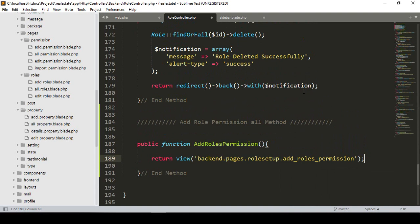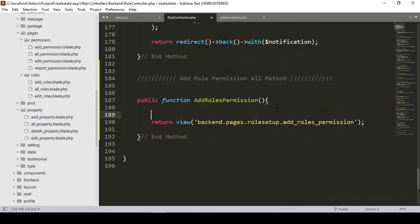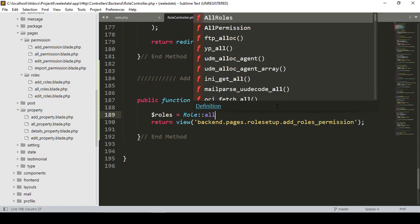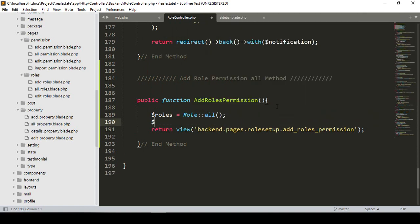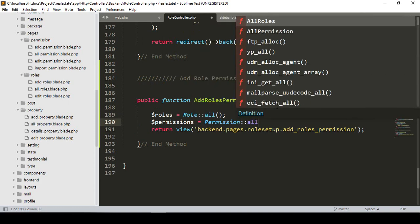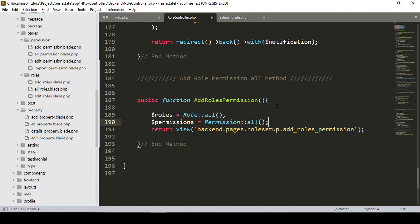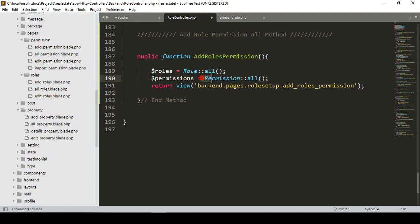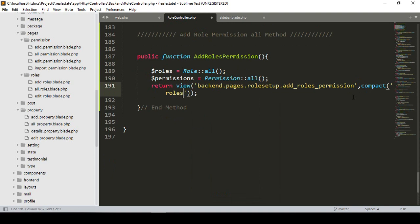I want to pass all the permissions and roles data that will be needed. I take a variable named 'roles' and access the Role model to get all data. I also take a variable named 'permissions' and access the Permission model to get all data. Then I pass both using the compact method: compact('roles', 'permissions').